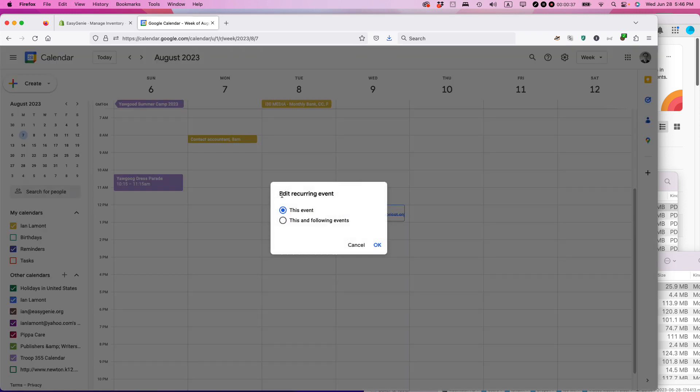Note that it's prompting me to edit recurring event. The issue here is this is a recurring event - it happens the first Monday of every month.